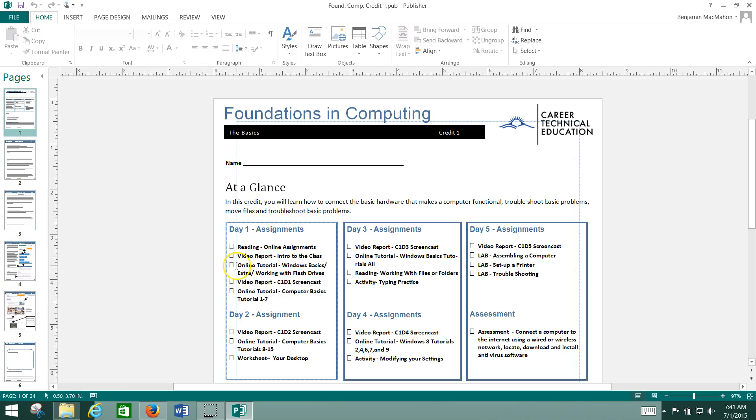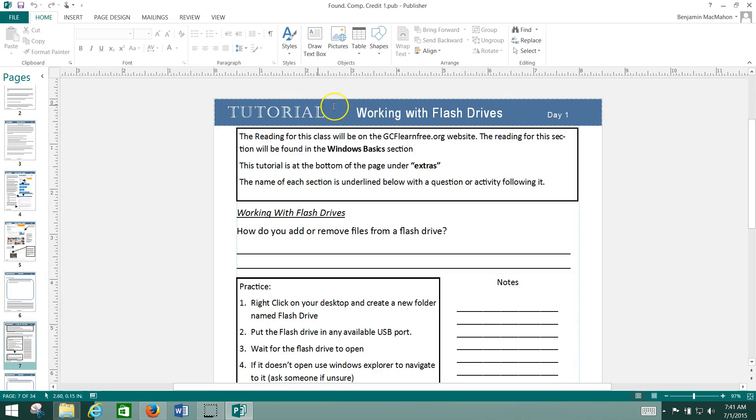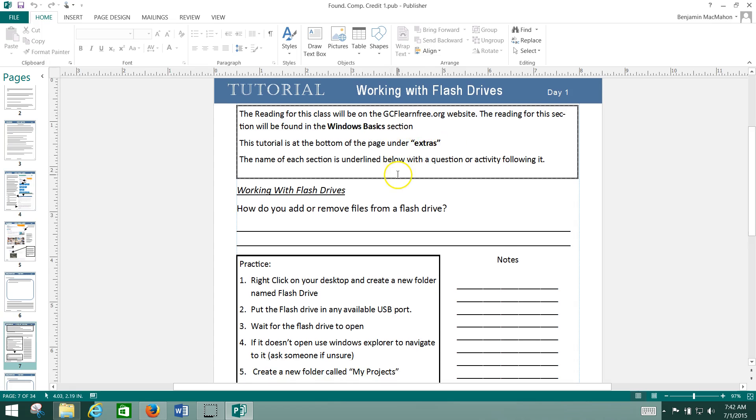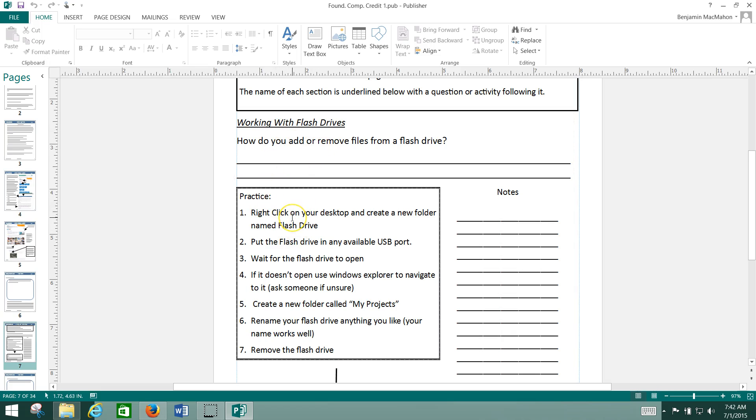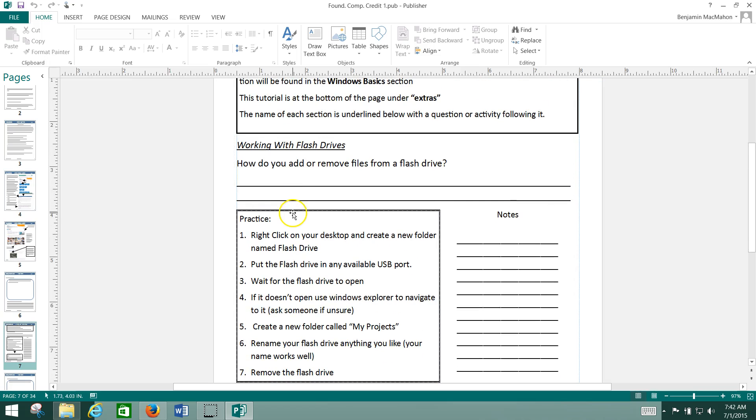When it says online tutorials, which is your next assignment here, it will say Tutorial at the top of the page with the name of the tutorial right there. It will tell you where to find it on the GCF LearnFree.org website and any additional instructions. Most of the time you'll have a question to answer. There will probably be some practice that goes along with it, though not always for every tutorial.